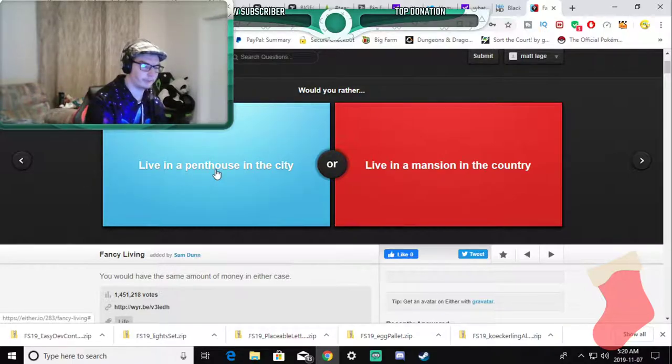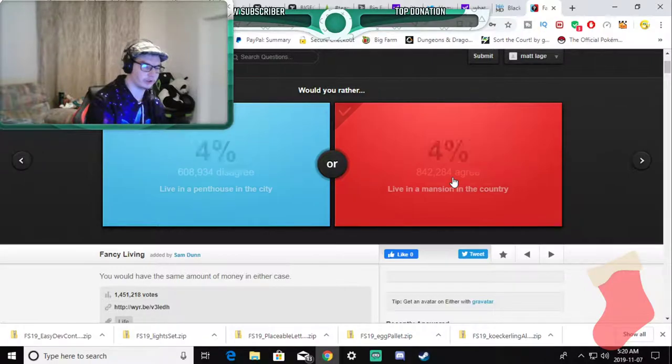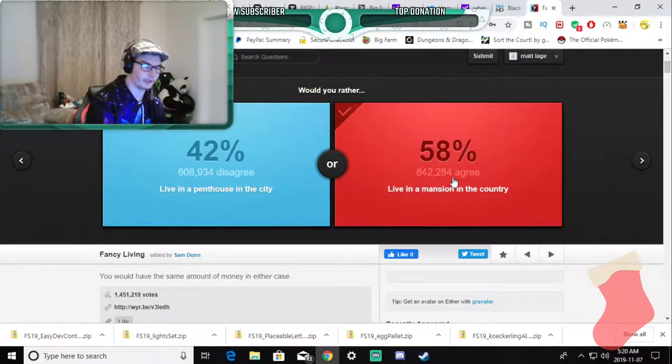Live in the penthouse in the city or live in the mansion out in the country? Live in the mansion out in the country I'm sorry.